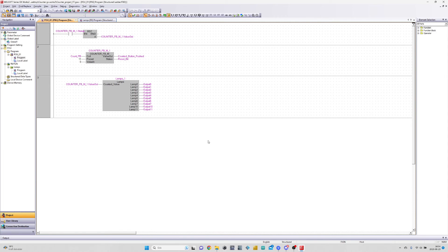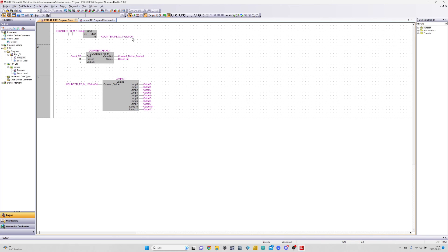I made a little program as an example for the counter block. I made my own function block that will turn on one output on the PLC for each time the counted value increases by one. It will continue doing so until it reaches 11, and then it will reset itself. Let's take a look at how it works.